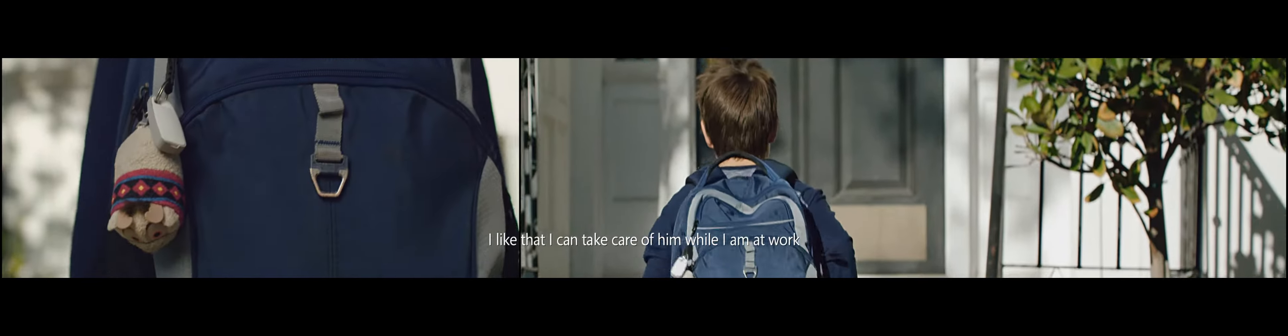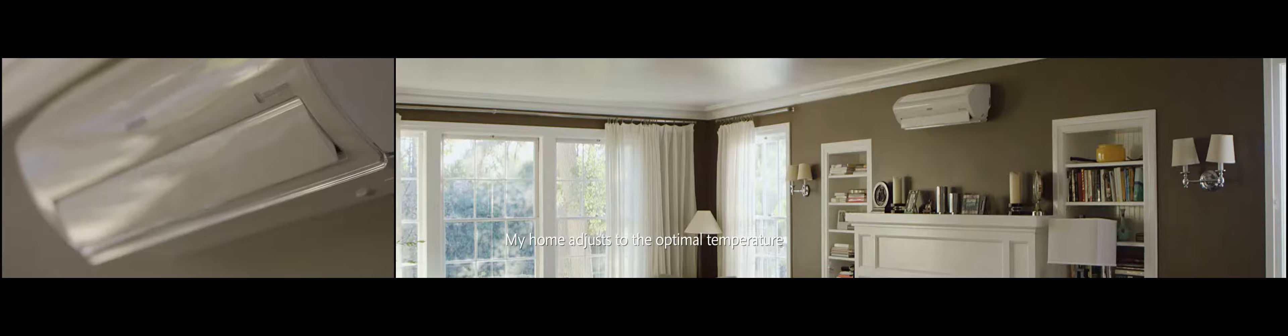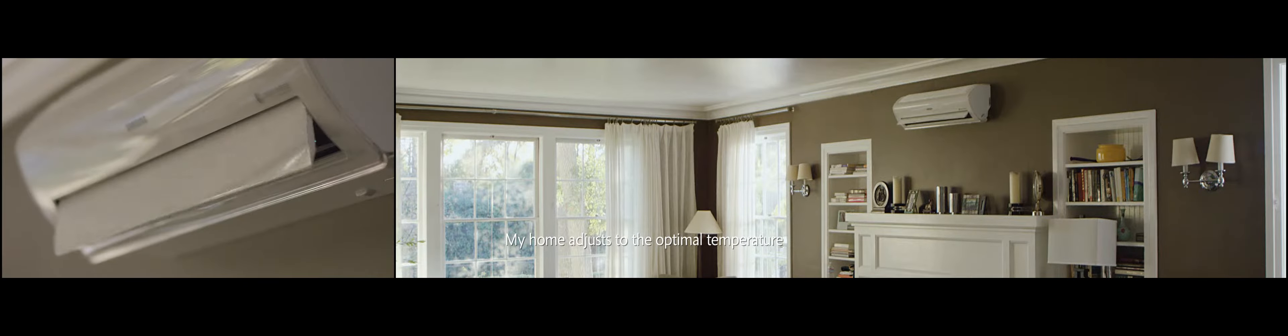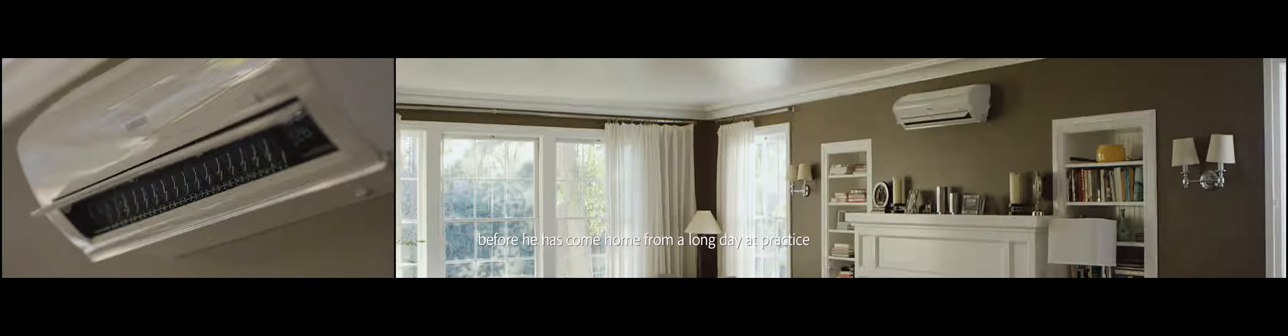I'm a working mom with a 13-year-old son. I like that I can take care of him while I'm at work. My home adjusts to the optimal temperature before he comes home from a long day of practice.